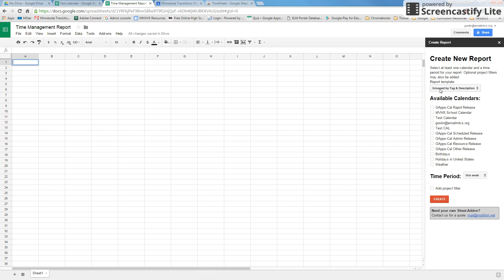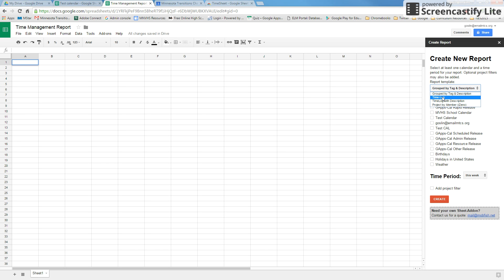Now we need to decide what kind of report we want to run. Typically you're going to run a time log report. What this is going to do is pull the tag, your description that you put in, and it's also going to give you the specific time. For some reason, the time log with description does not do that, so I wouldn't use that one.